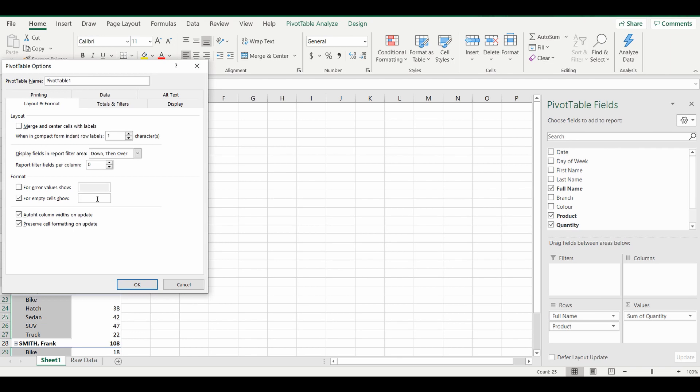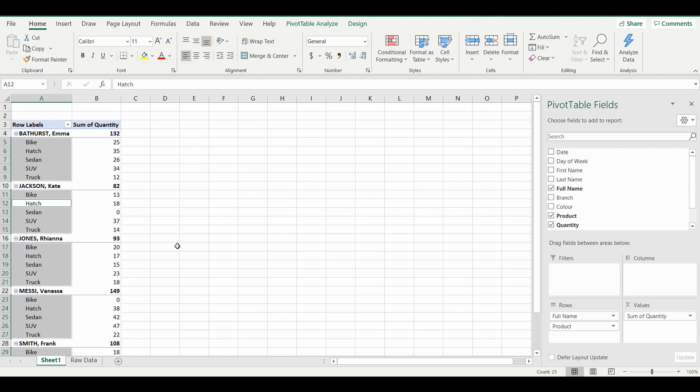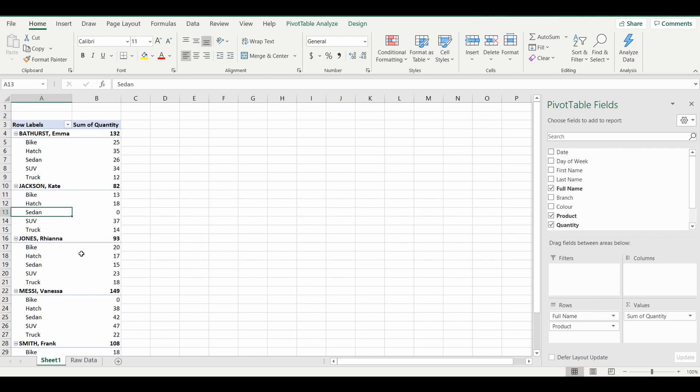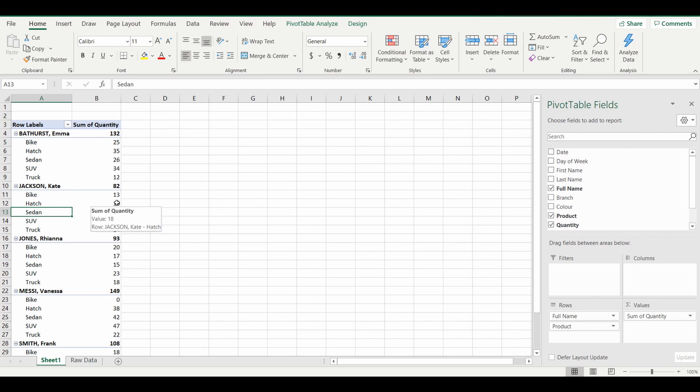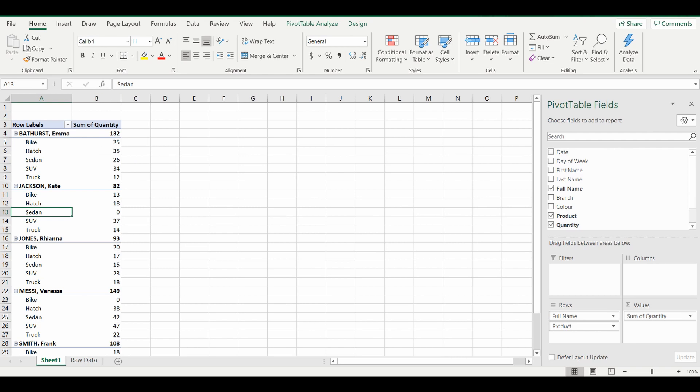And now you can see everywhere where there is zero quantity for the particular product, the zero appears in the place where it should. So that's it, that's as simple as it is. So I hope you enjoyed and we'll see you next time.